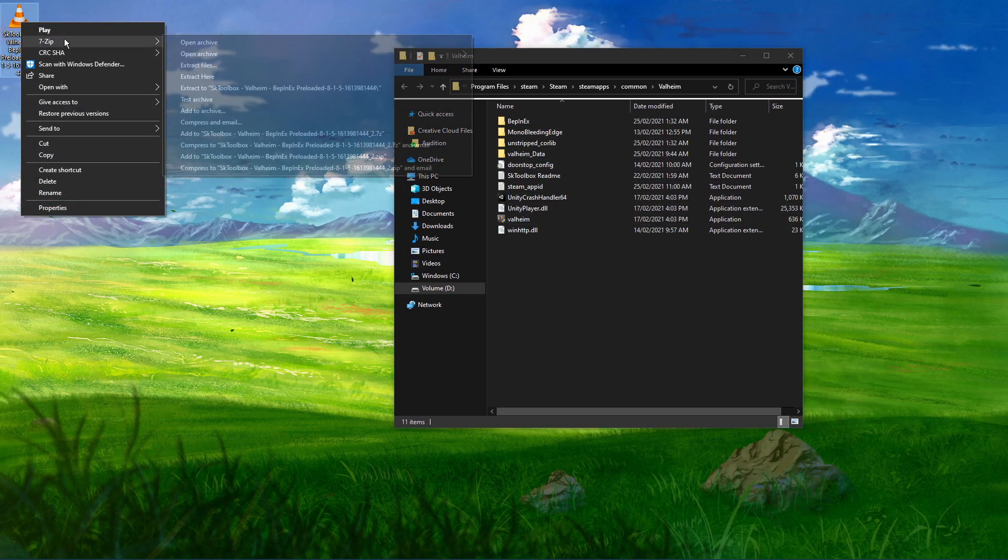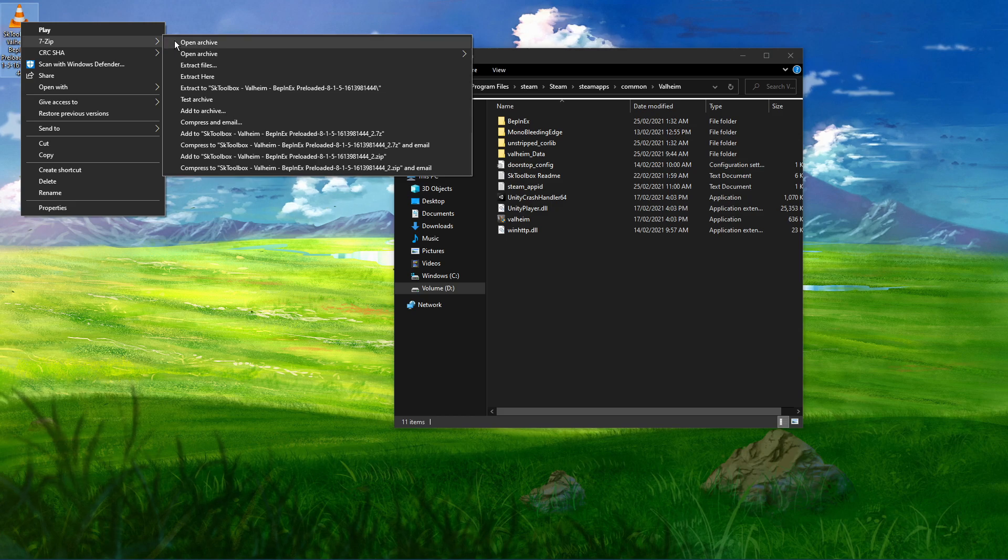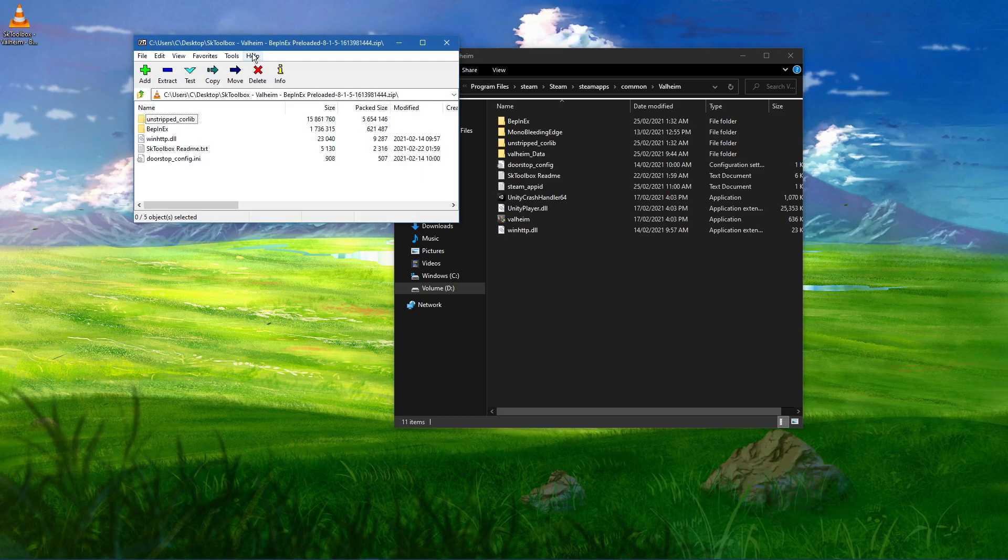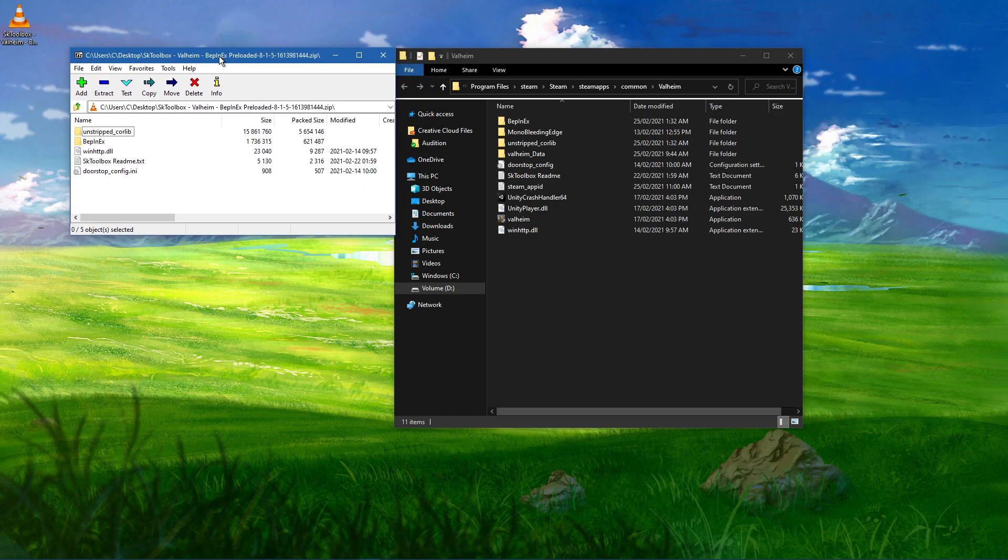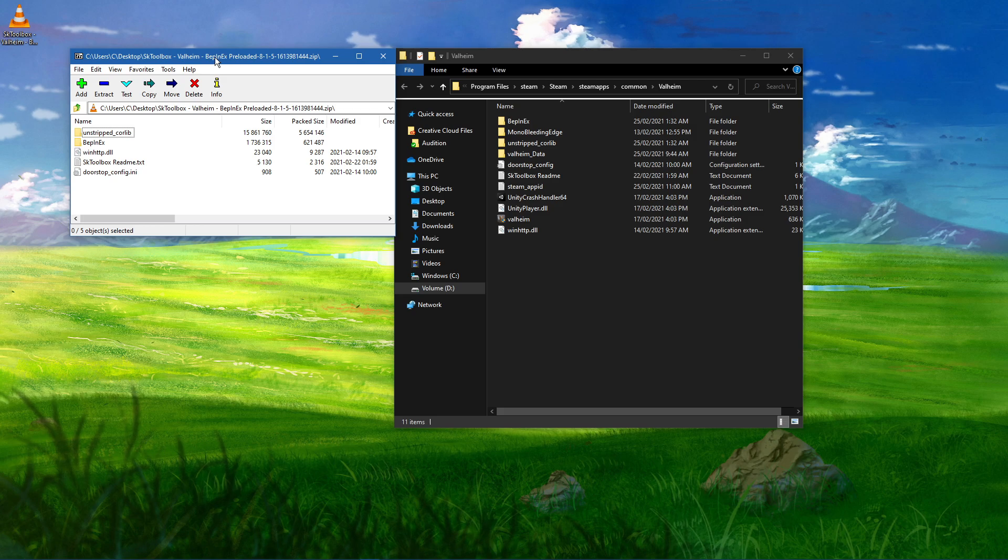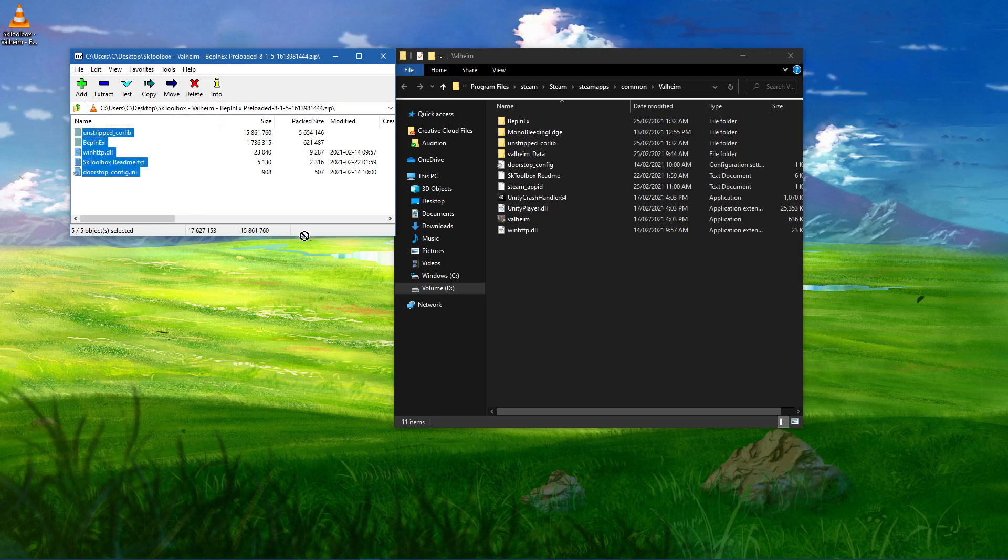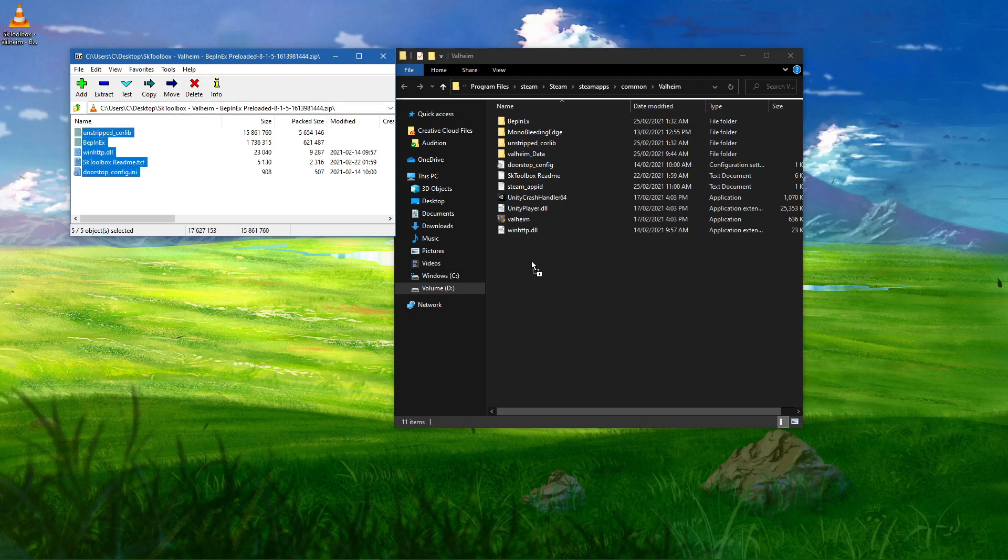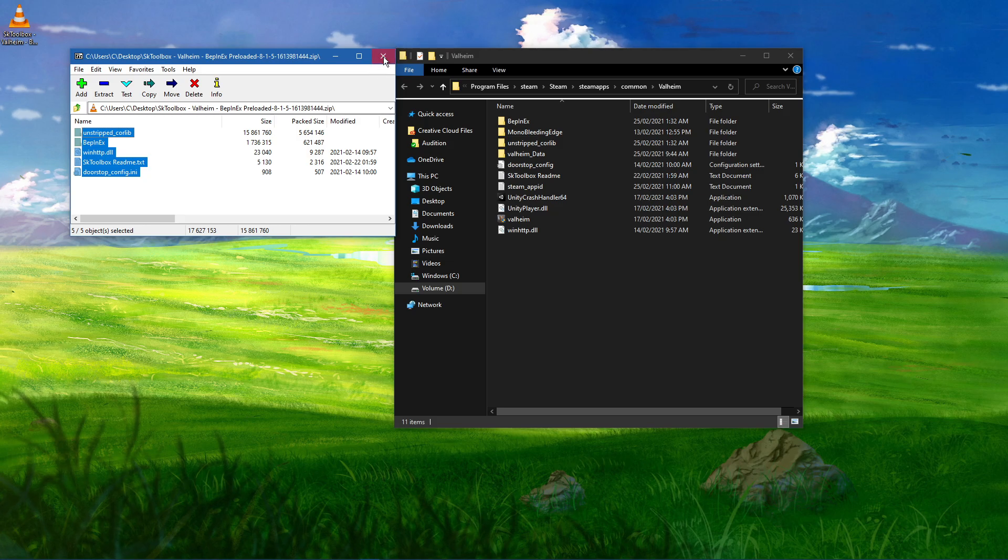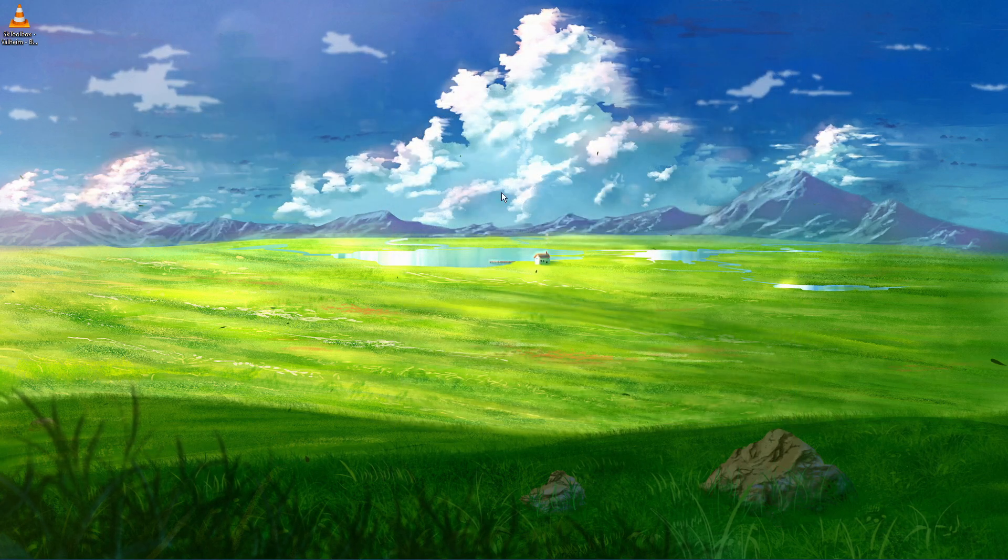Lastly, make sure to open the downloaded zip file with an unarchiving software such as 7zip or WinRAR, and drag and drop the content into your Valheim game files. You can then simply launch Valheim.